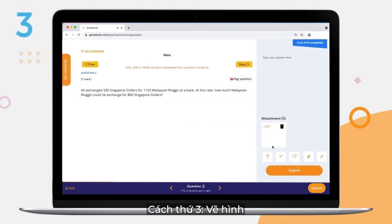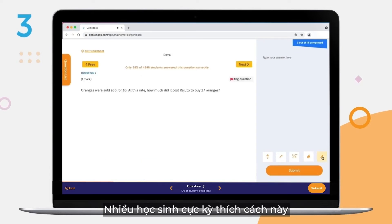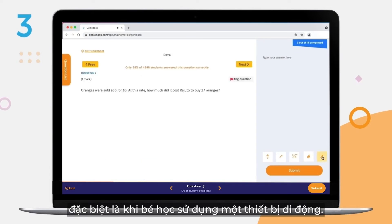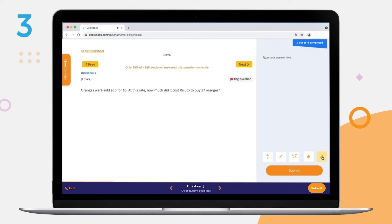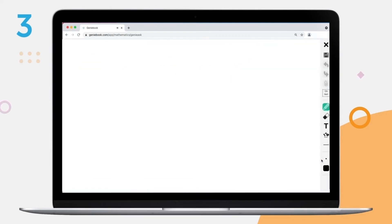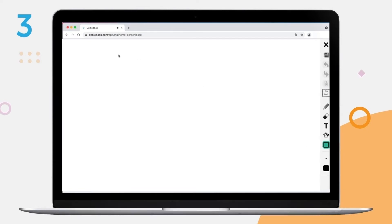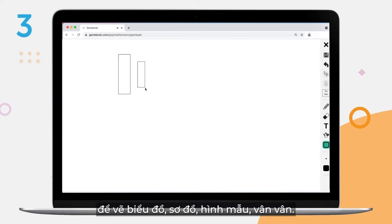Number 3: Drawing. Many of our students prefer this method, especially if they are using GenieBook on a mobile device. They need only click the Draw icon and a whiteboard will appear. Your child can then use all the various functions on the right to draw graphs, diagrams, models, etc.